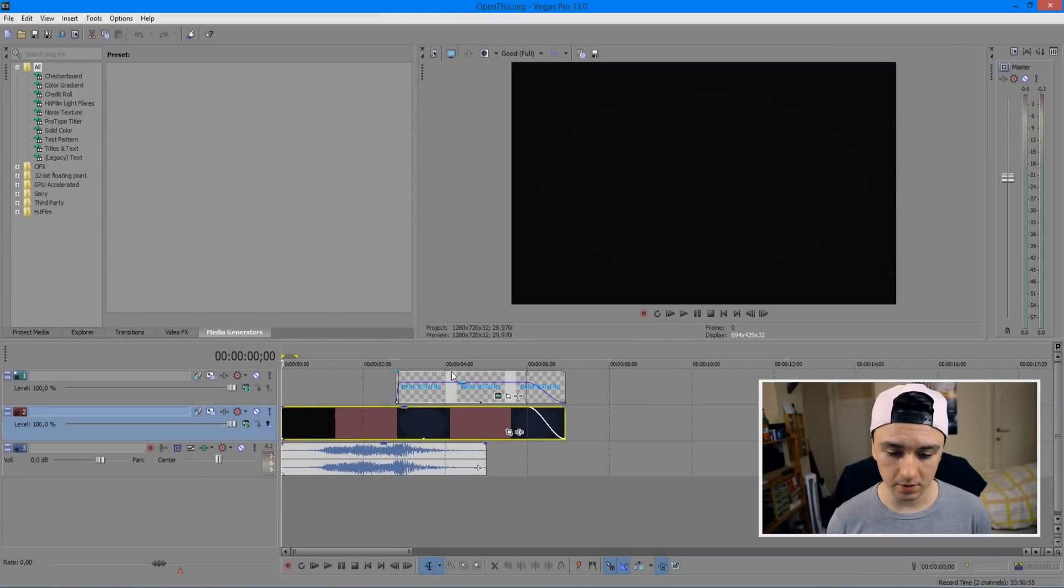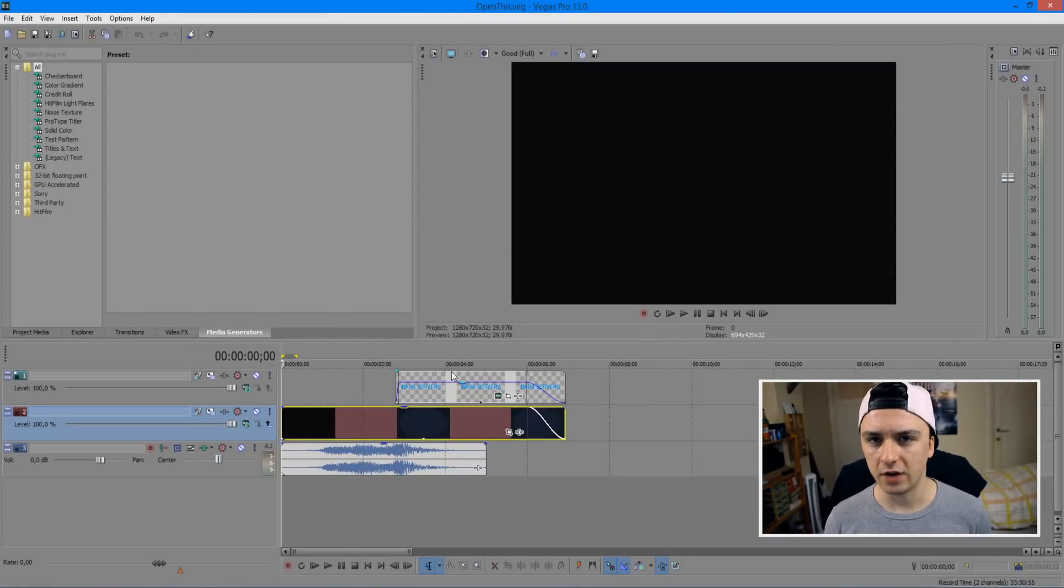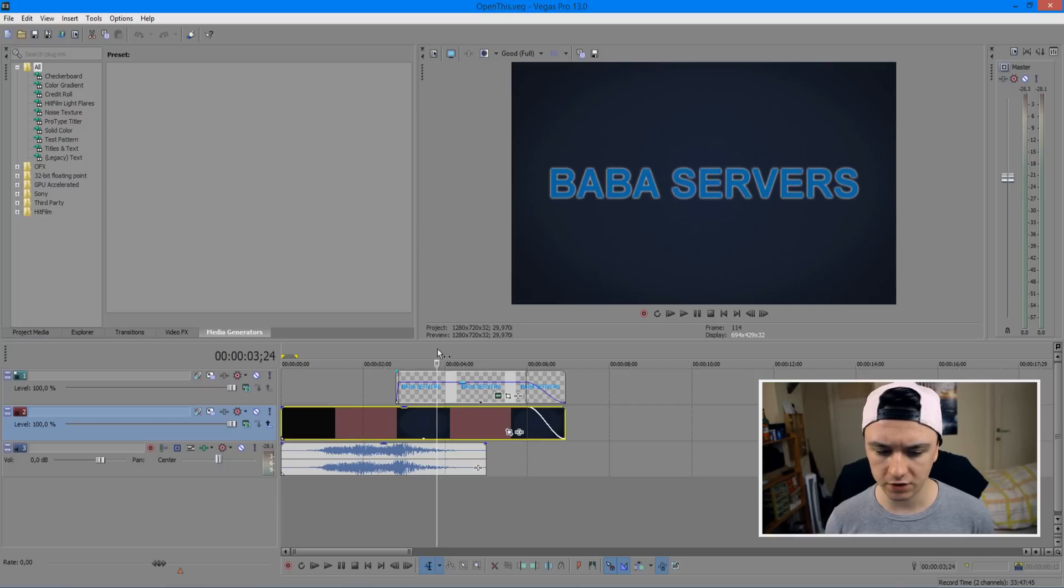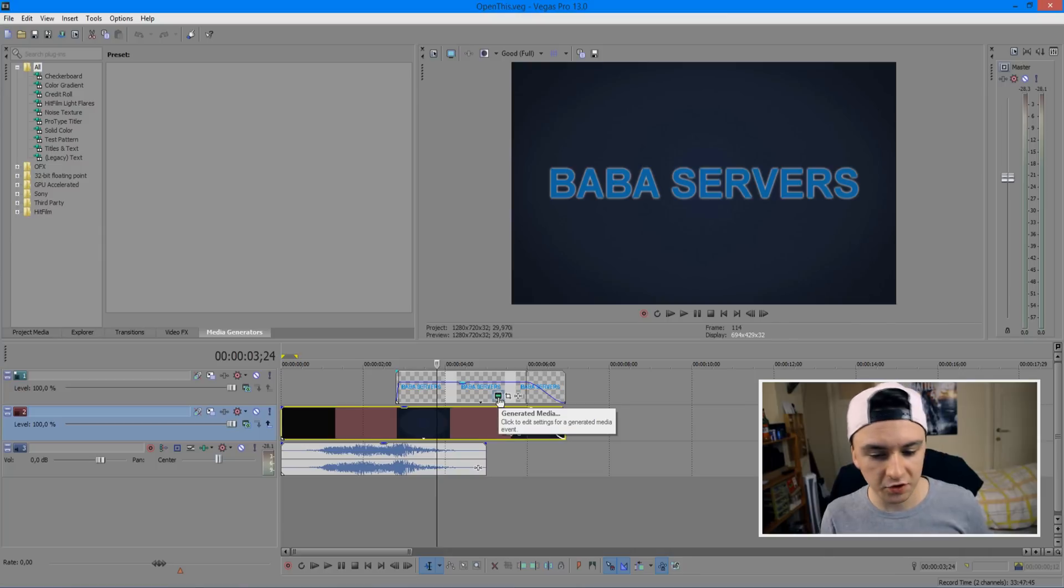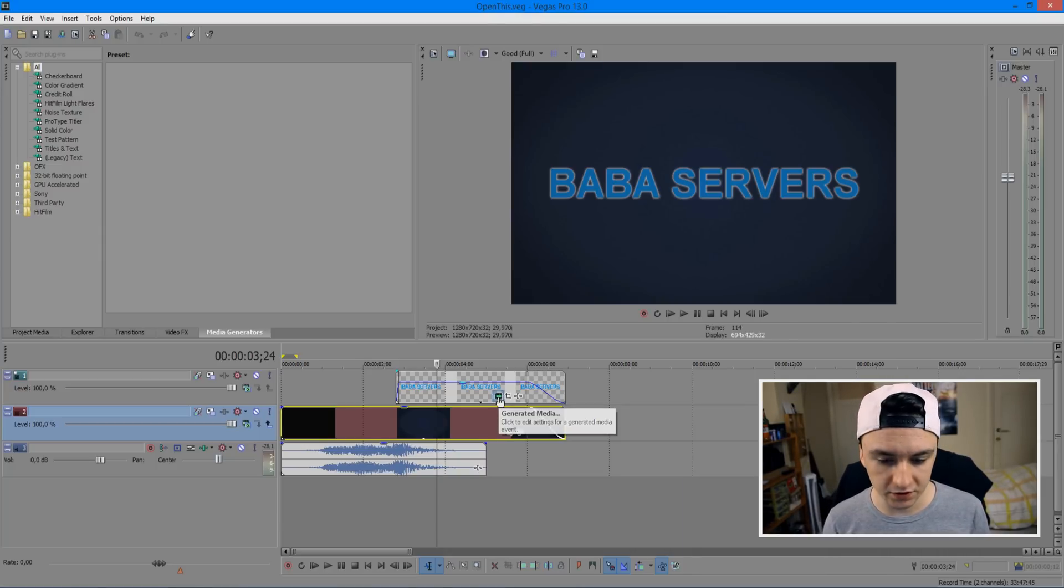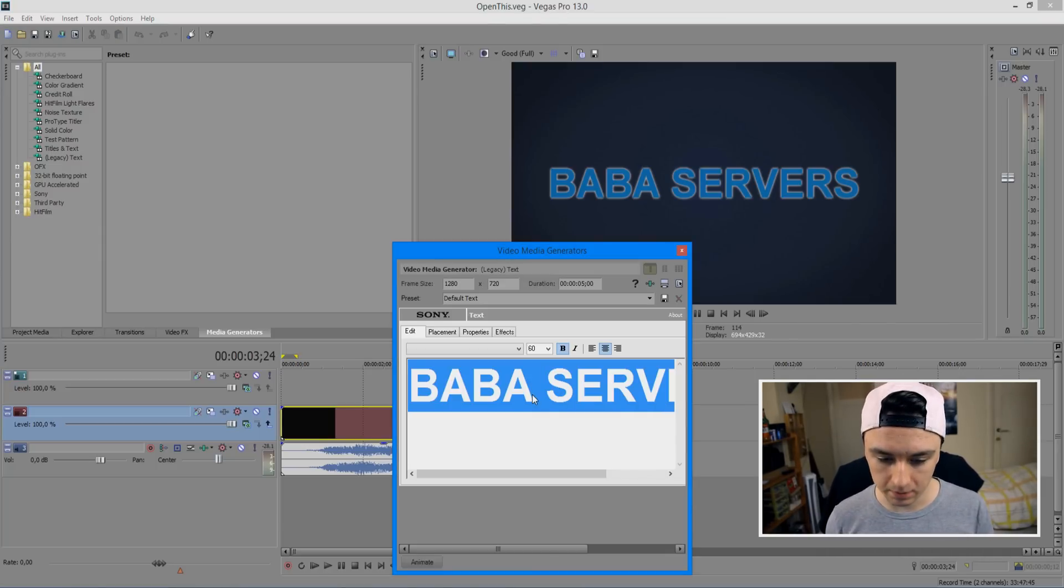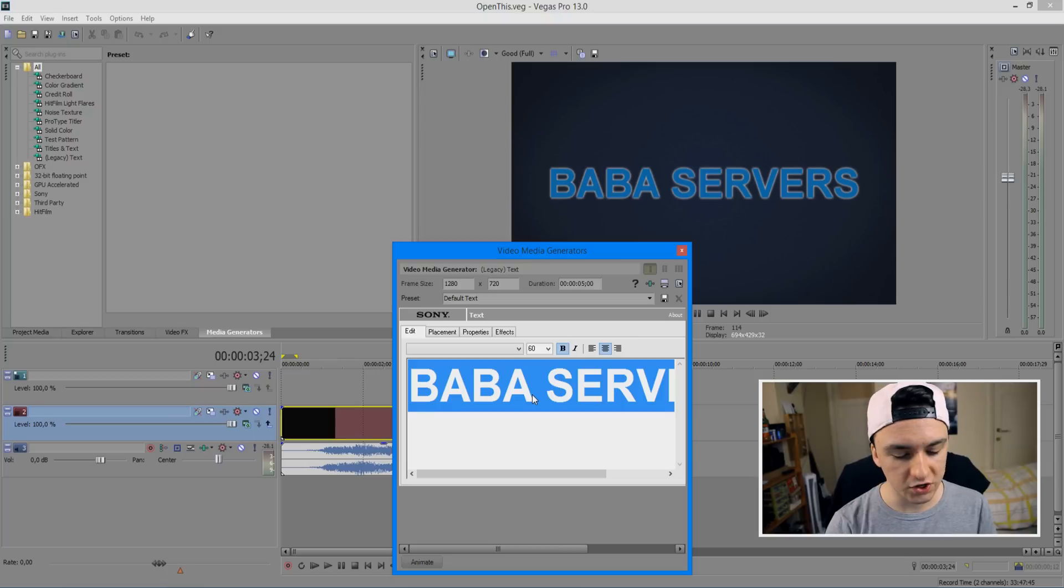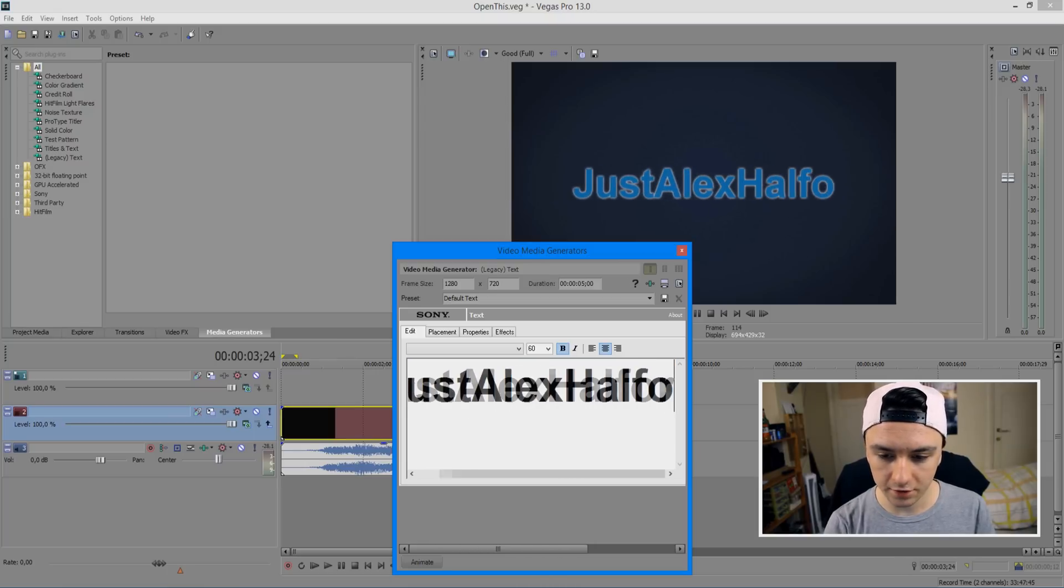Okay, that looks pretty good. So basically, we're going to customize it because we don't want to have an intro that says Baba Servers. I'm just going to click on this little icon which says generated media. You just want to click on that, and basically you can edit the text straight away. So for this example, I'm just going to put in my own name, which is Alex Halford.